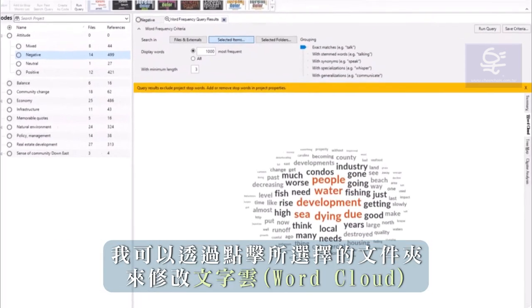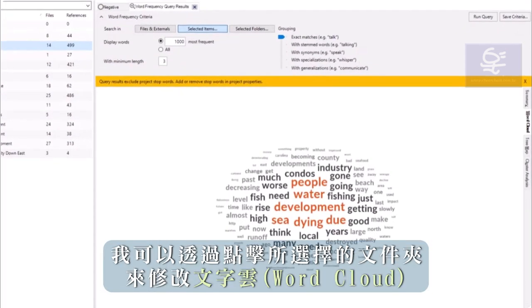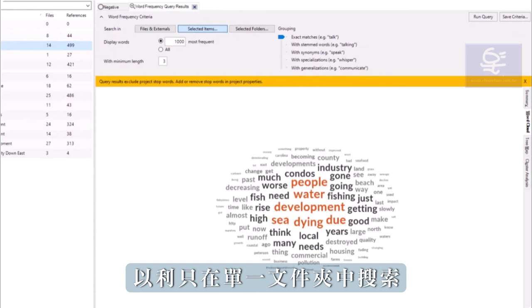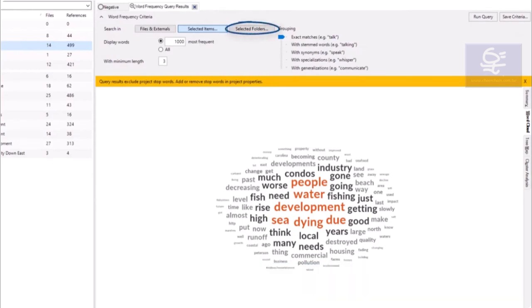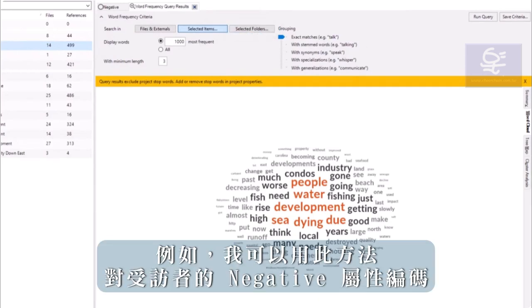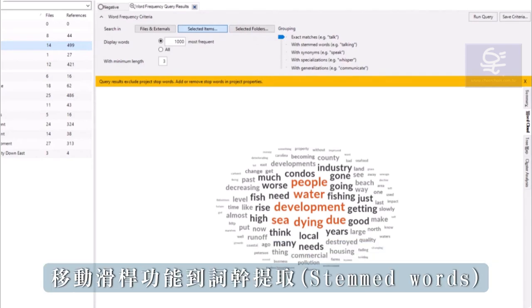I can modify the word cloud to search just in a single folder by clicking Selected Folders. I could use this to visualize just coding to negative from interviewees, for example.